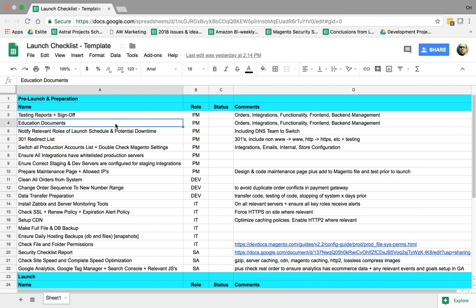The second thing is obviously we need to teach the client how to use Magento and the system, how to manage the system, how to manage errors, how to manage exceptions. Third thing is we need to notify our client and our internal team. When are we going to launch the website? What's going to happen during that day? How much downtime is there going to be? What's going to happen first thing in the morning? What's going to happen in the afternoon?